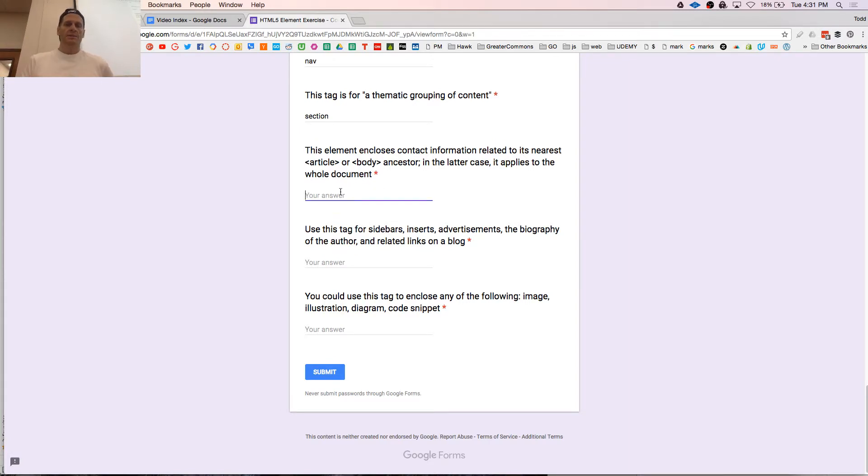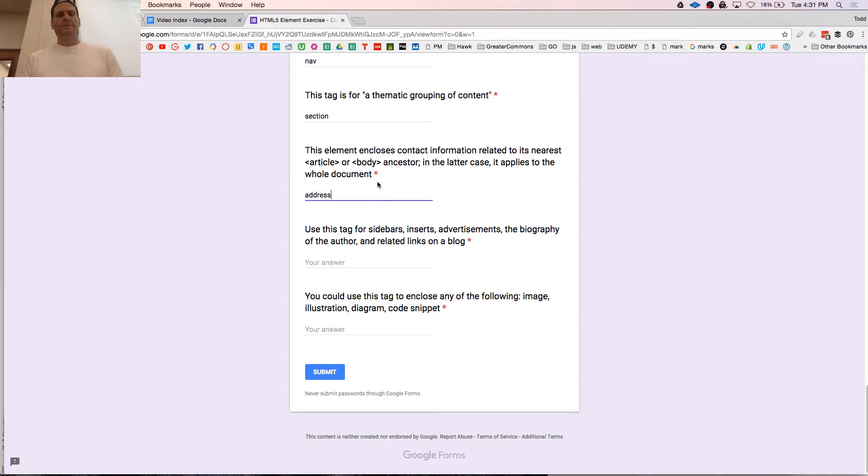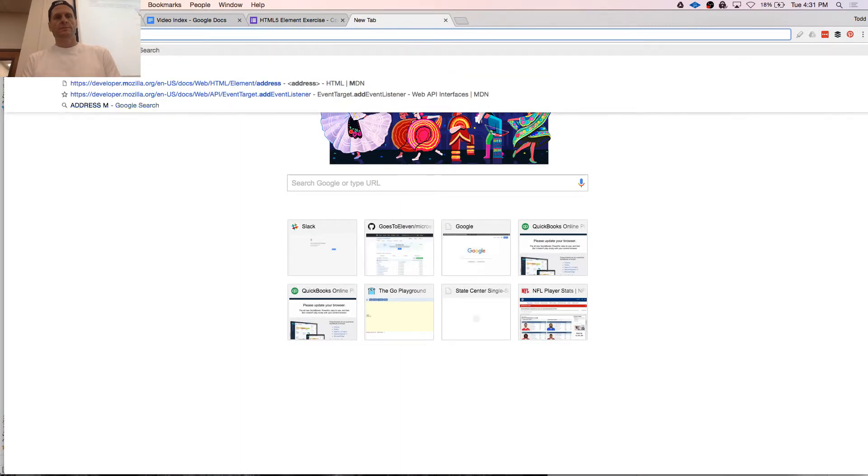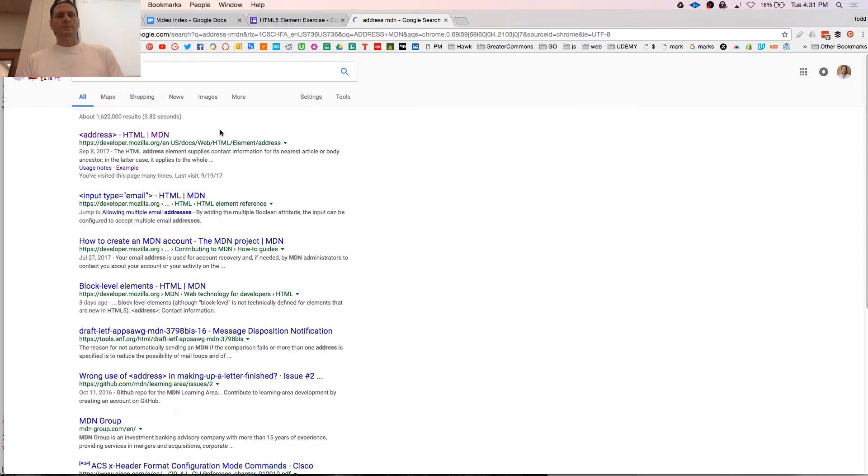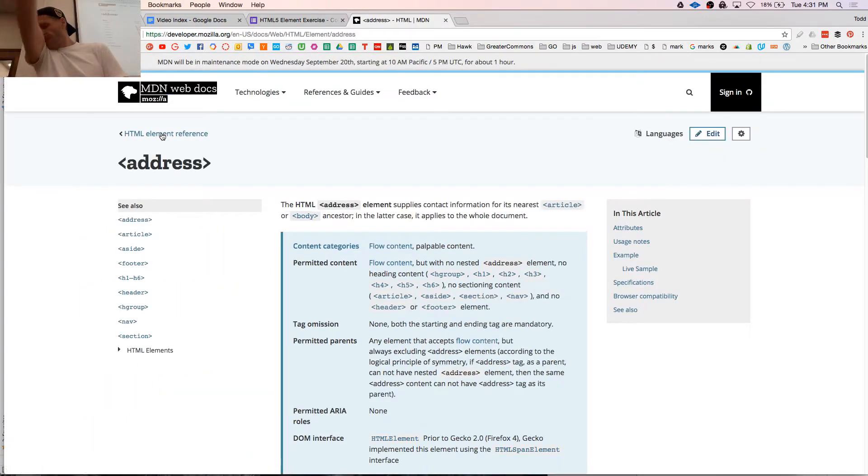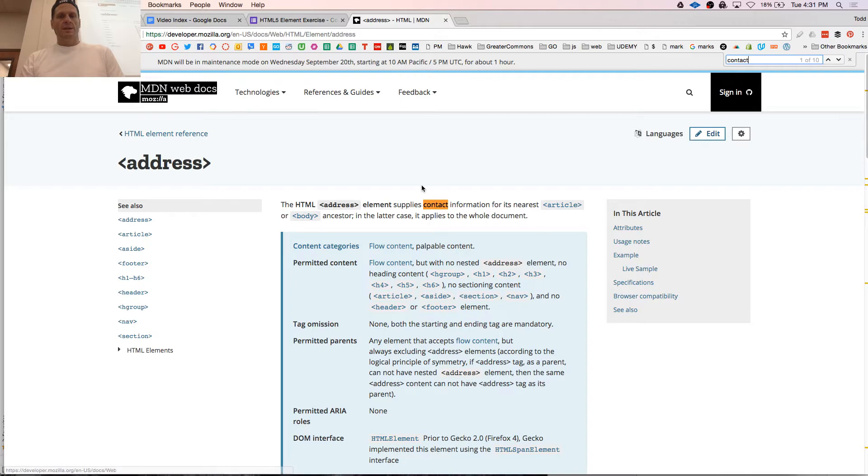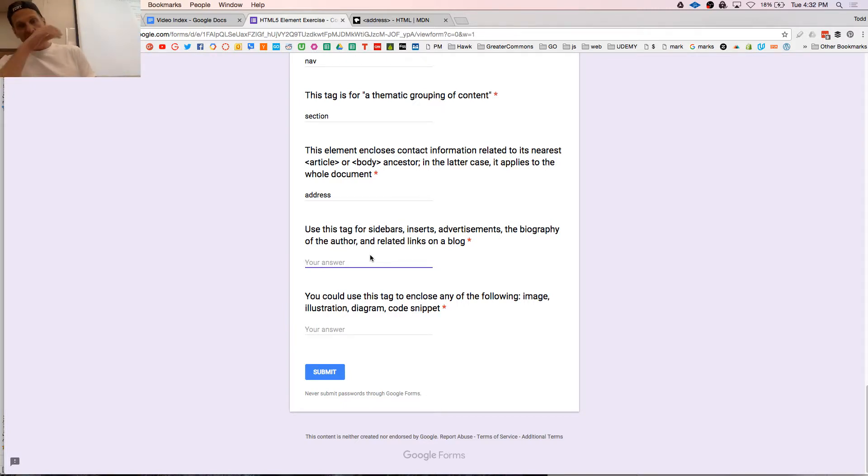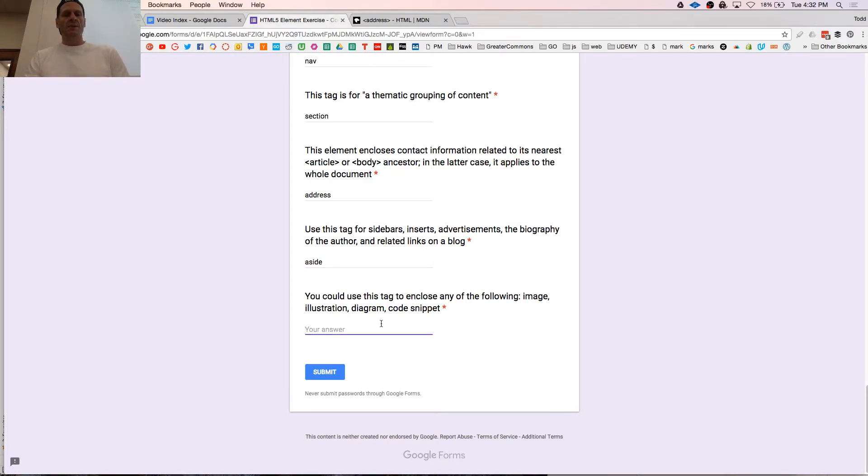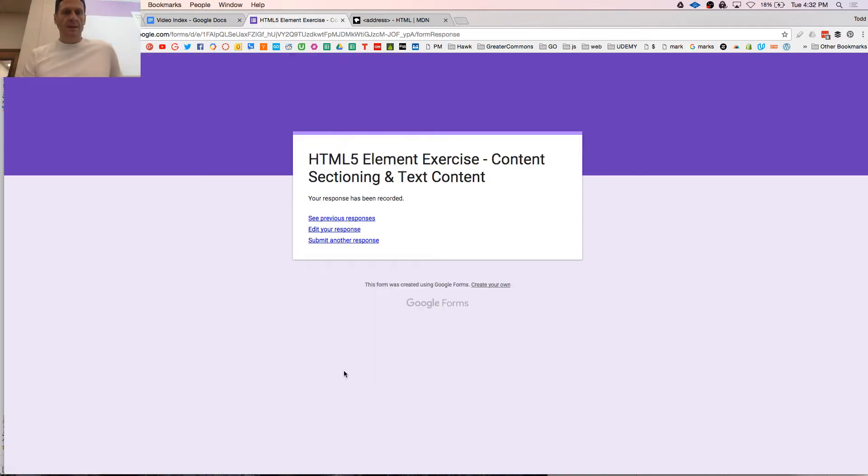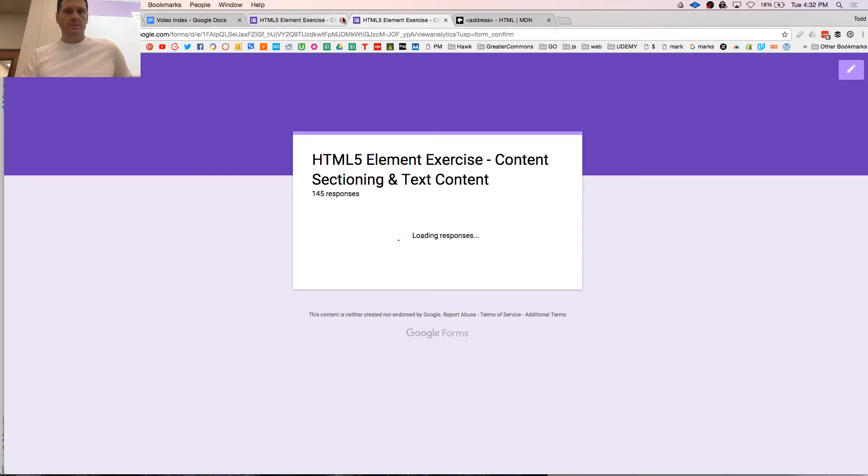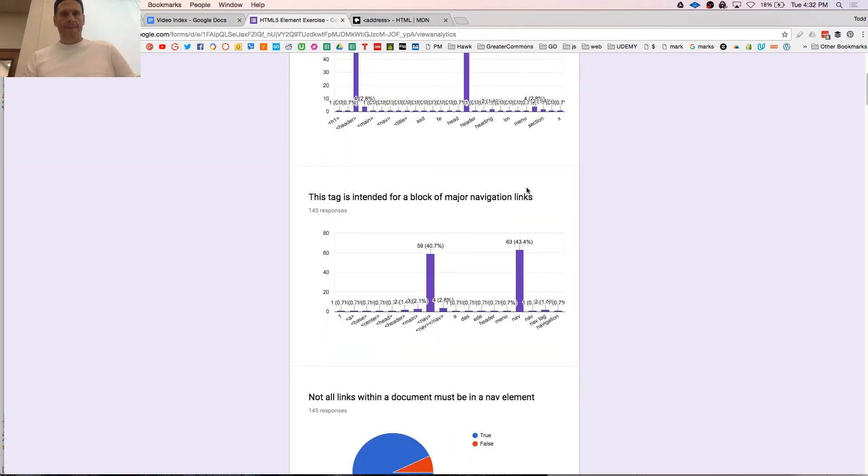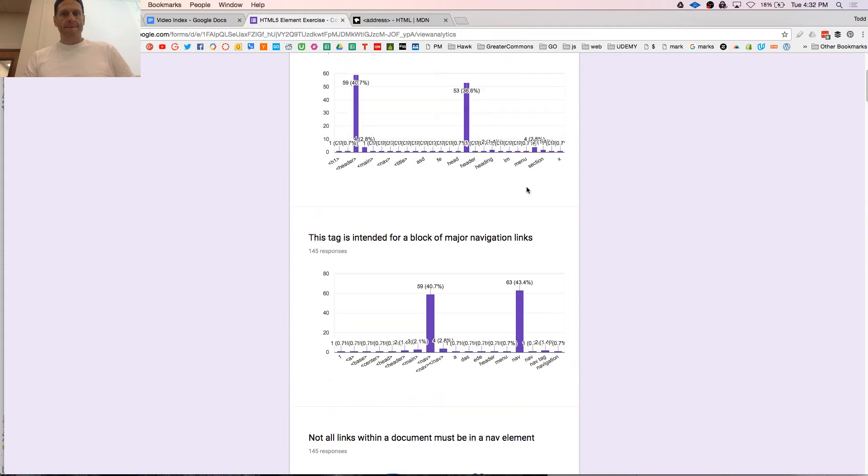Use this tag for sidebars, insert, advertisements, the biography of the author, and related links to a blog on a blog. Aside. You could use this tag to enclose any of the following: image, illustration, diagram, code snippet. See previous responses. 145 responses. That's cool.